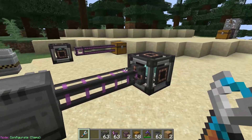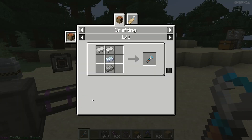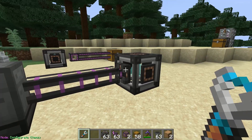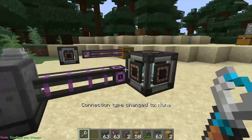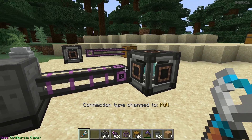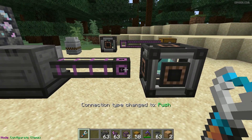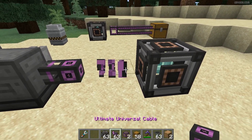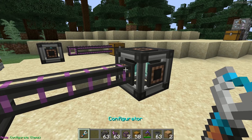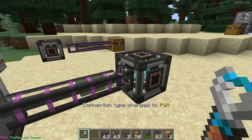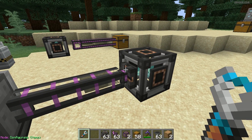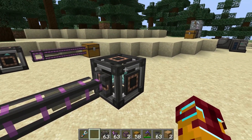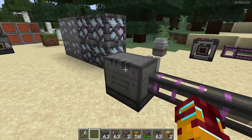After that, also press and hold Shift and press right mouse button on the end of the universal cable. You must change the connection type of this universal cable to pull mode. See, connection type changed to pull. It means it connects and pulls this energy from this block in this direction.